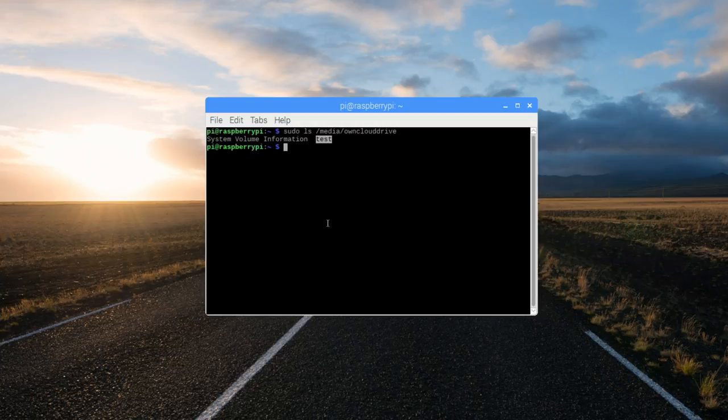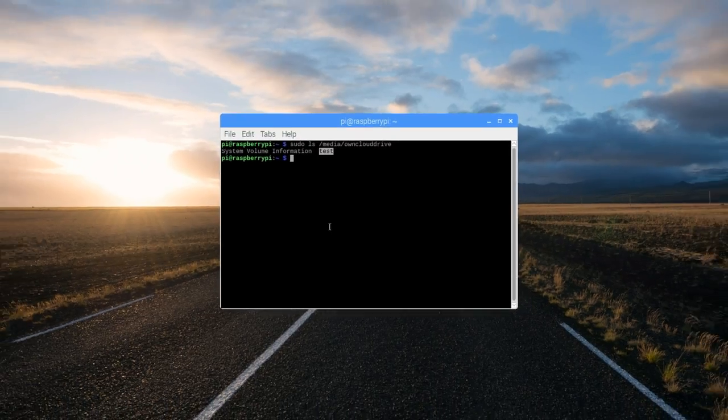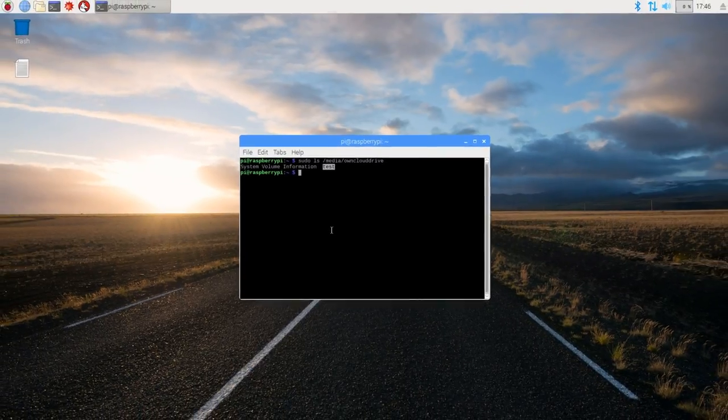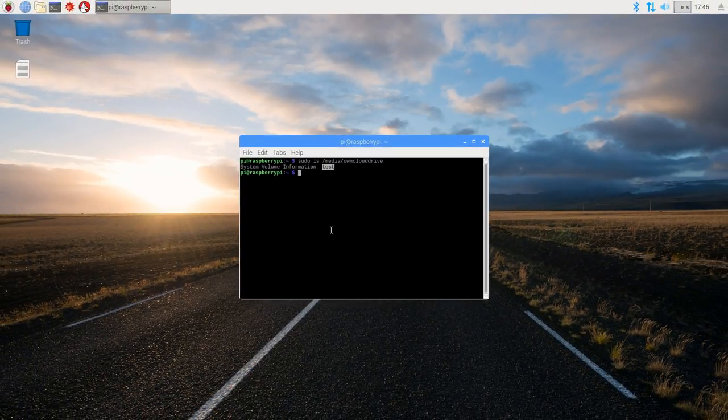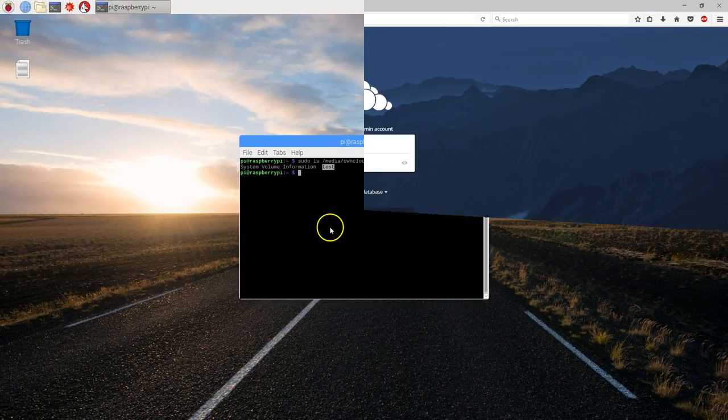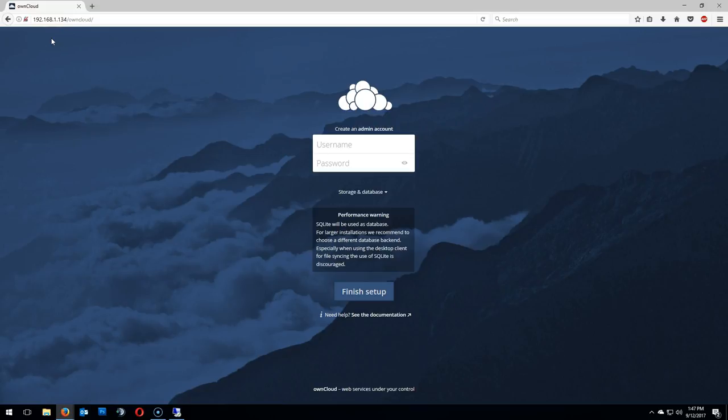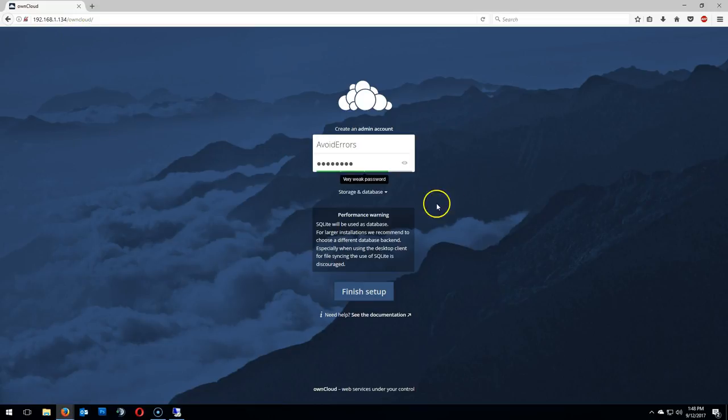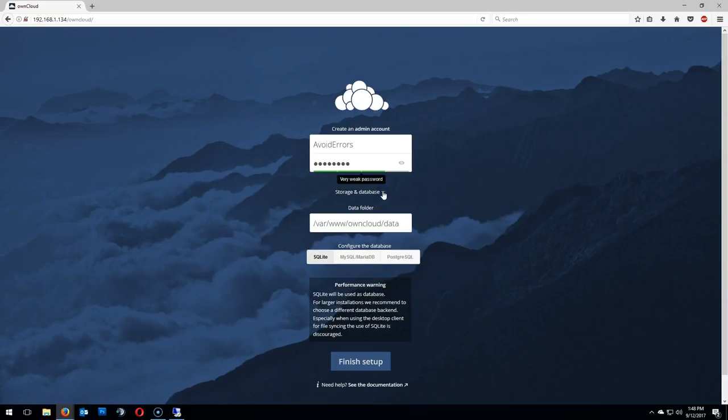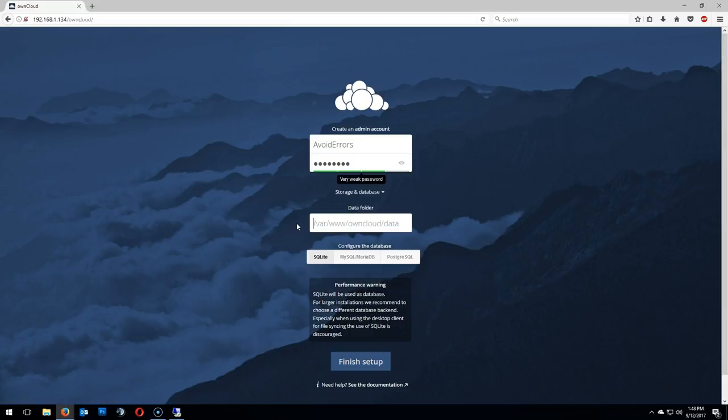Head over to a computer within the network. And again, enter the Raspberry Pi IP address /owncloud, like I showed you earlier. Here, we need to finish the configuration. Create an admin account and a password. And here, under storage and database, select /media/owncloud-drive.